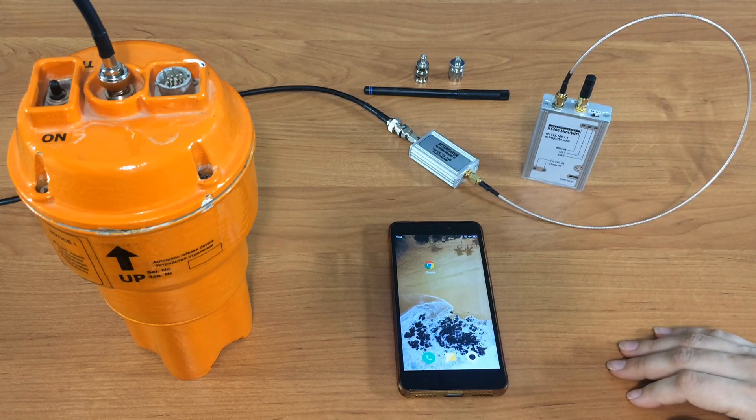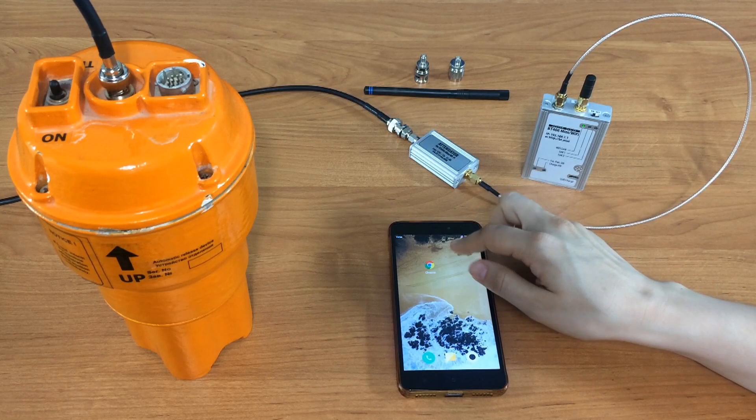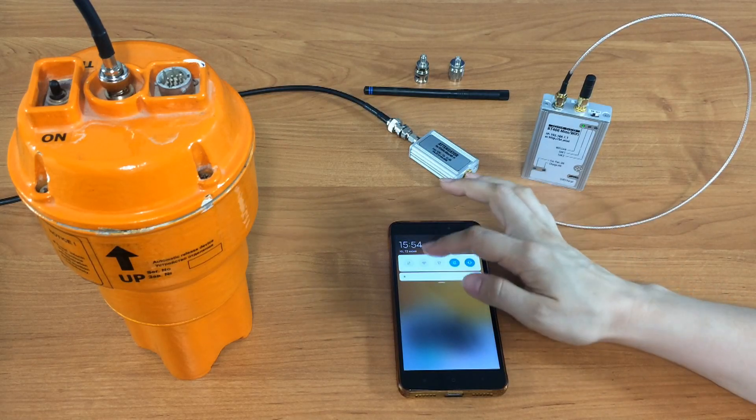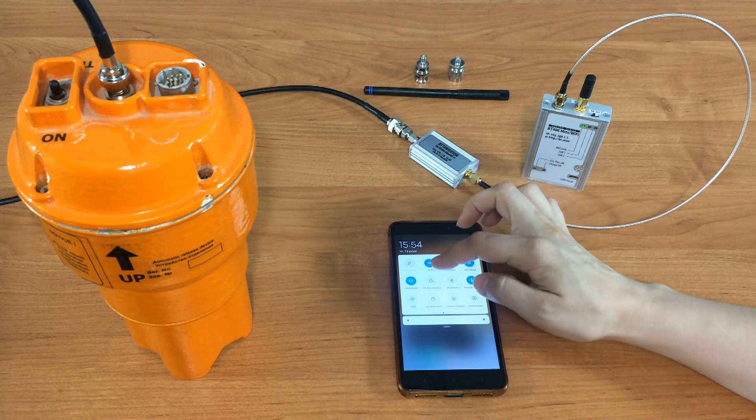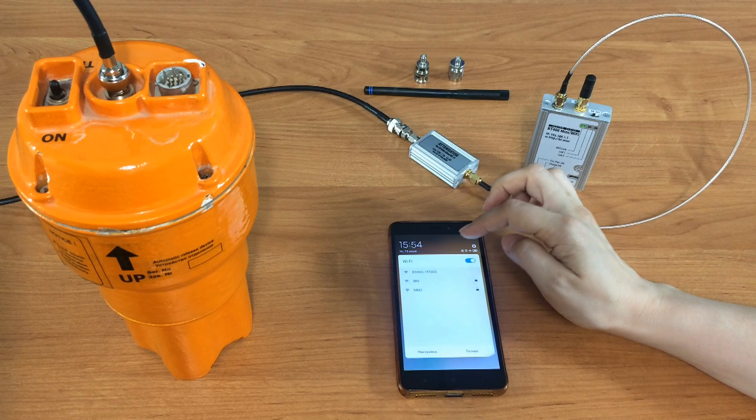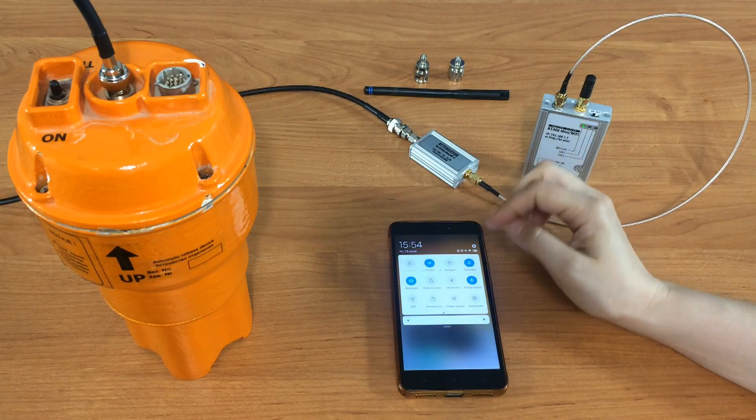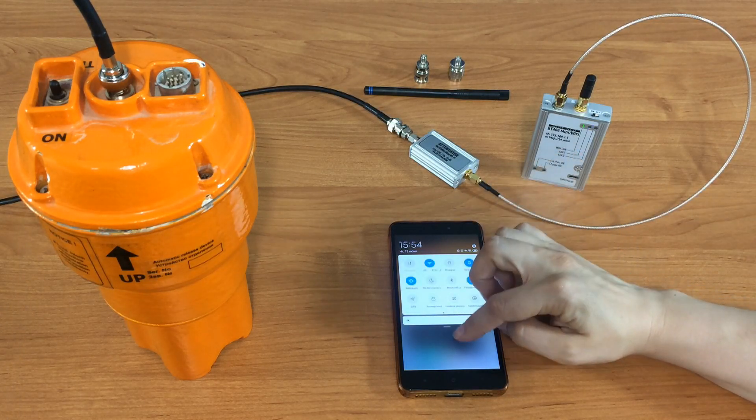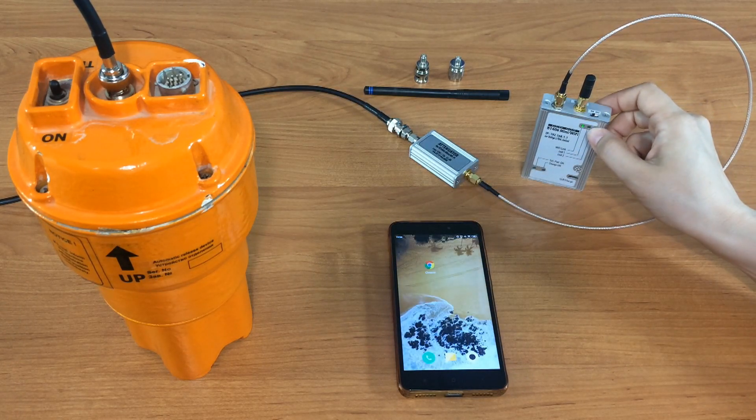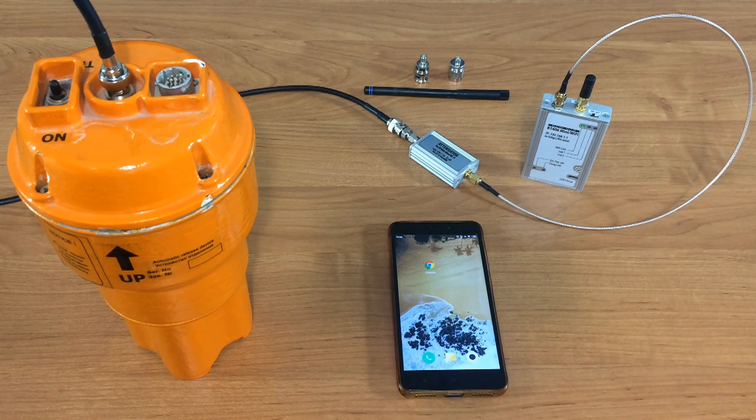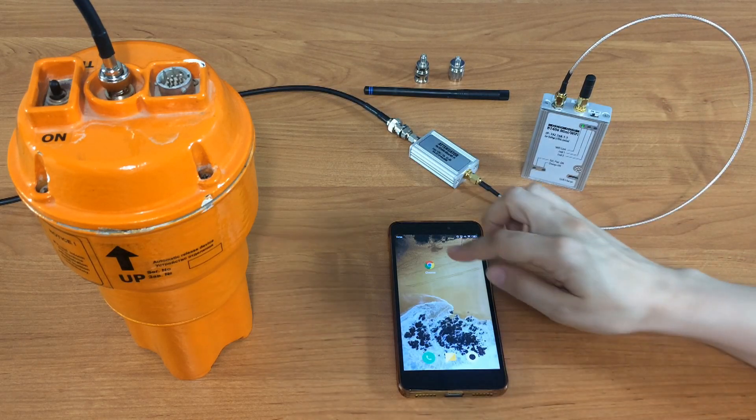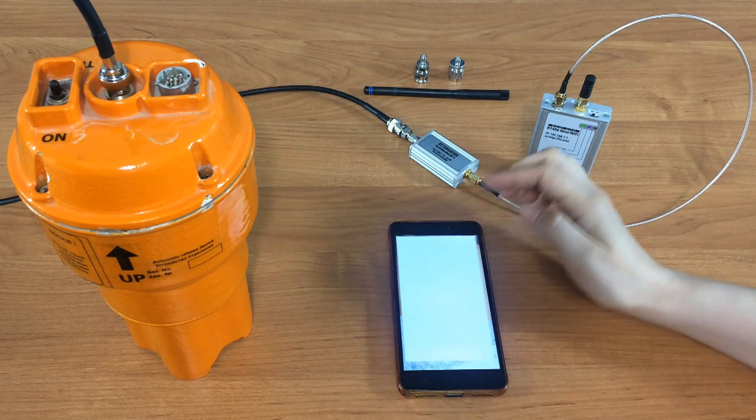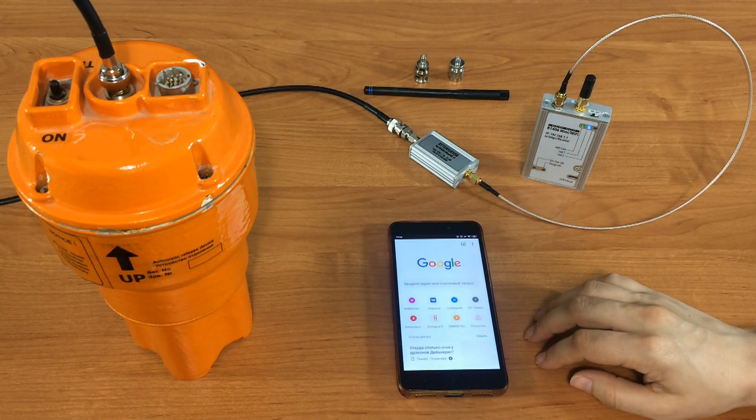It creates Wi-Fi link. We use the smartphone to connect it in a usual way. The blue light here indicates that the connection is established.